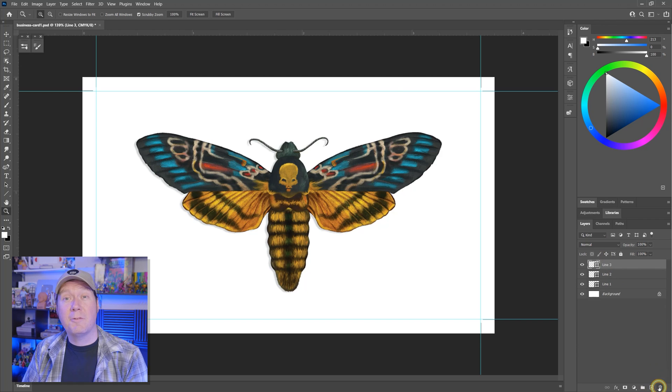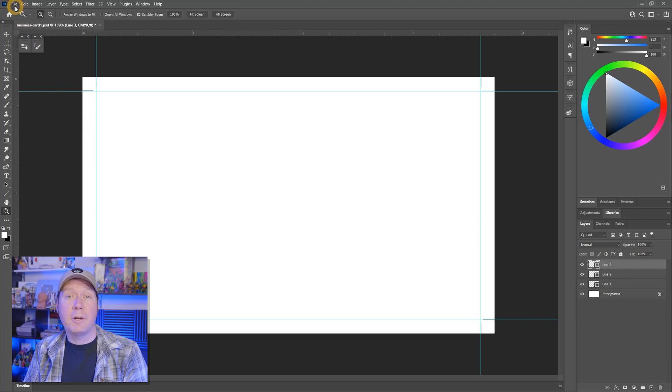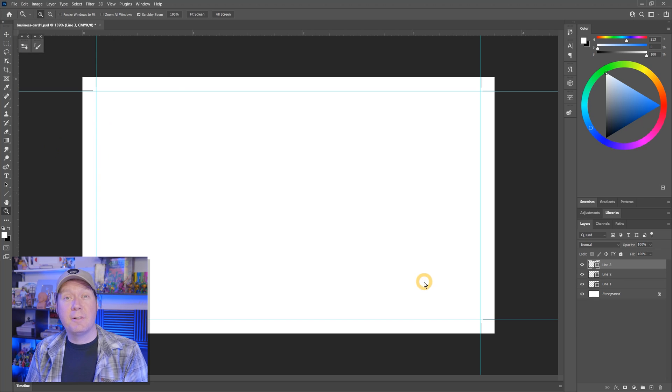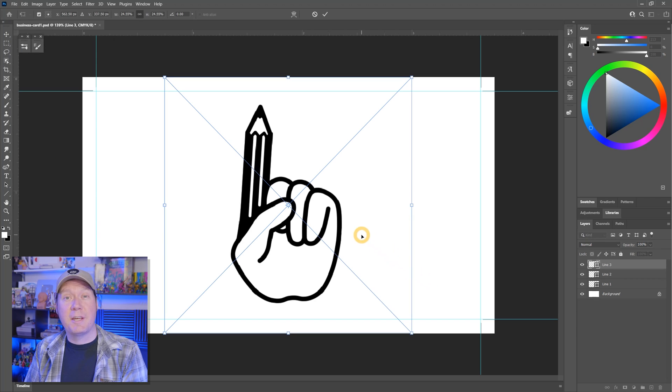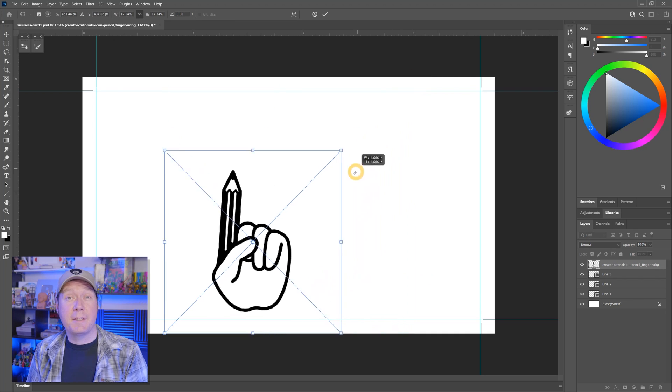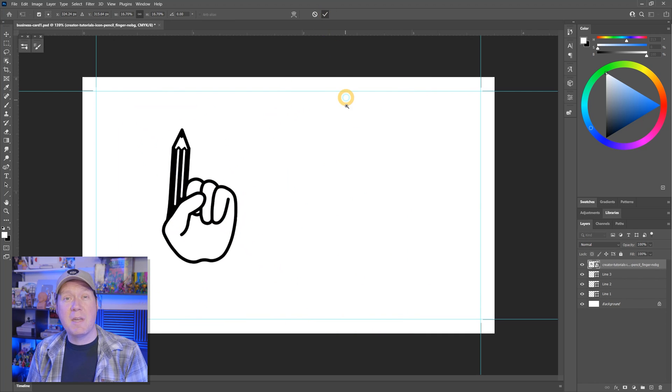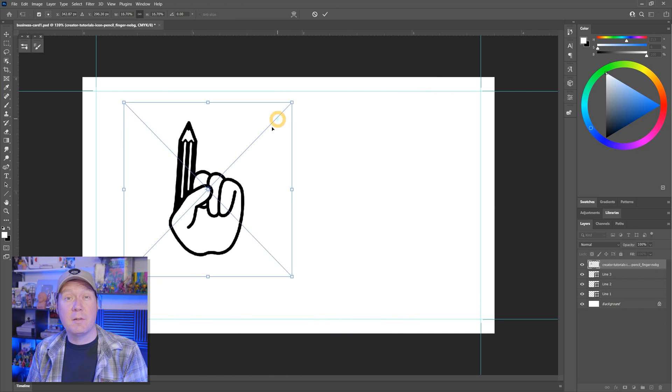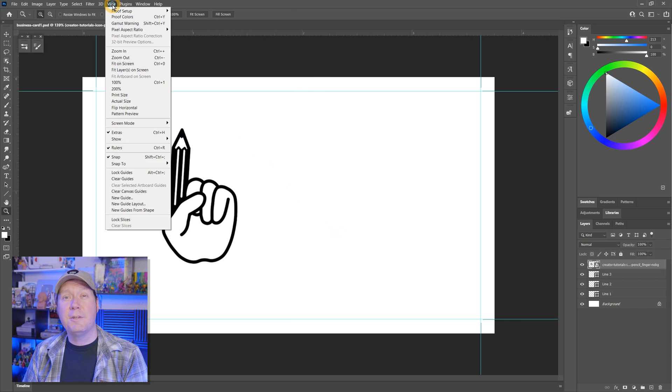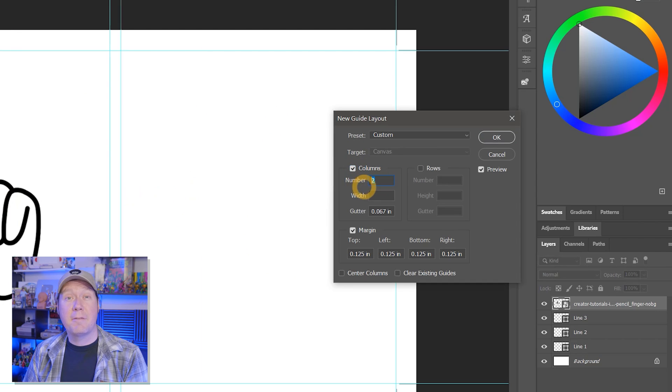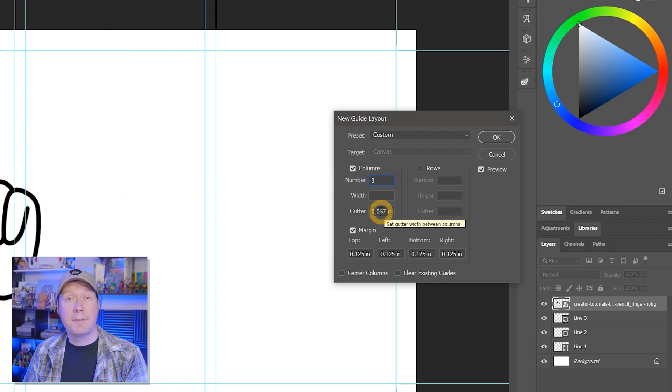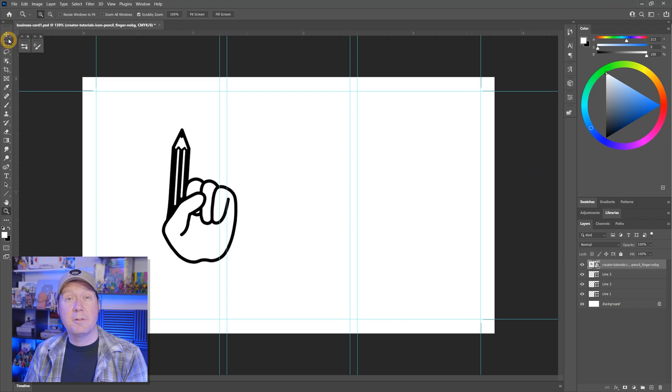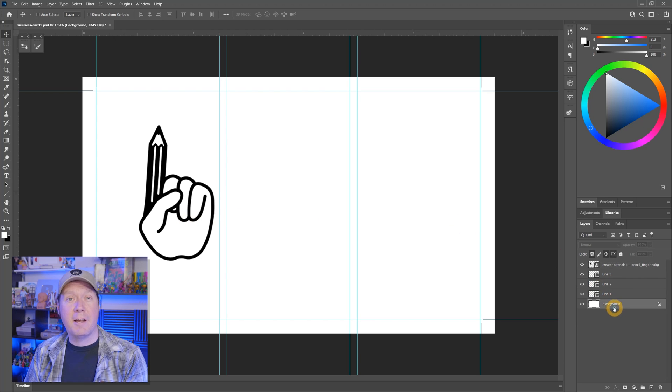If you have a logo, you could use that in place of the graphic or in addition to it. Instead of the artwork, I'll use the logo for this channel, Creators First. I'll need to use Edit, Free Transform to make it smaller. At this point, you may want to add some additional guides to help you place your graphics and text. I'll go to View, New Guide Layout and add three columns with a gutter of 0.067 inches. I'll move the logo within the left column, and next let's add a background.